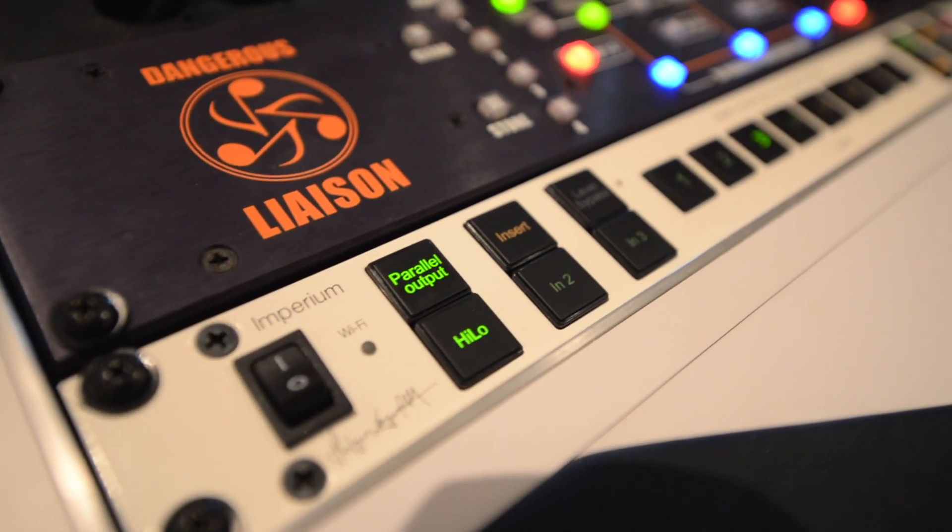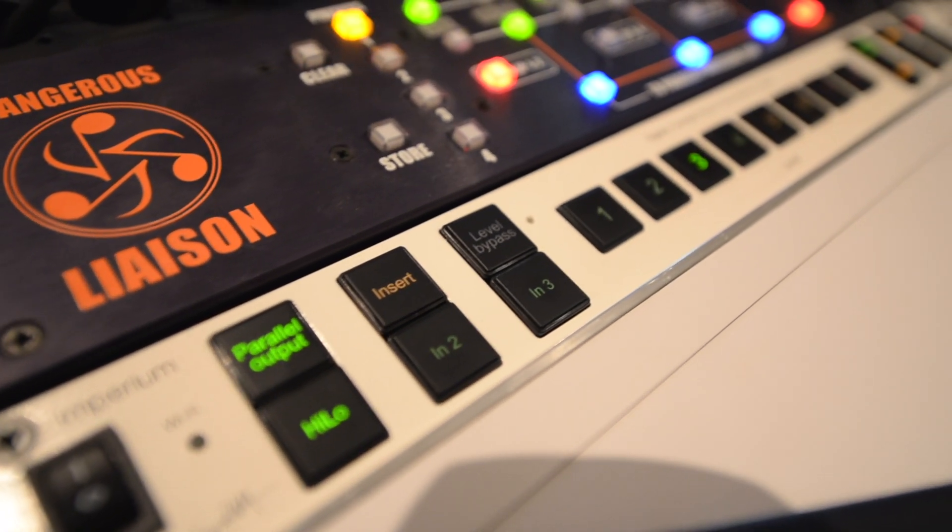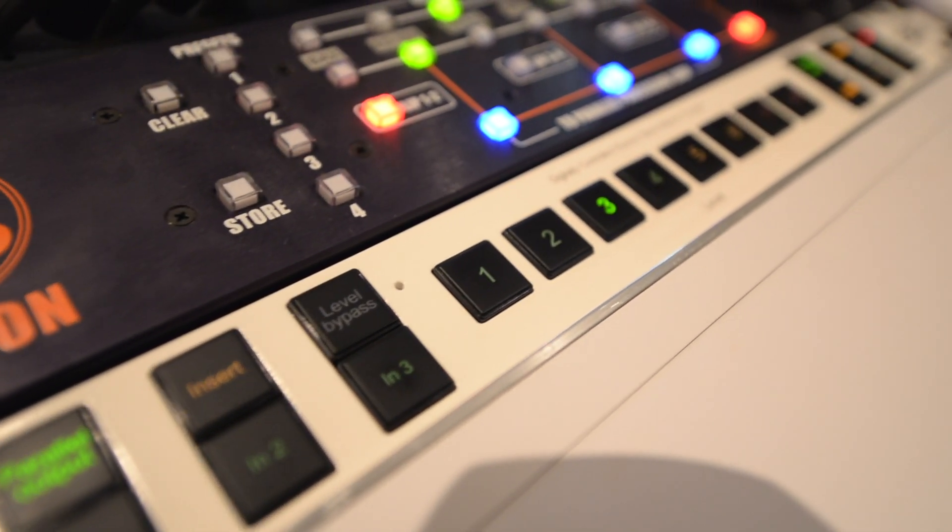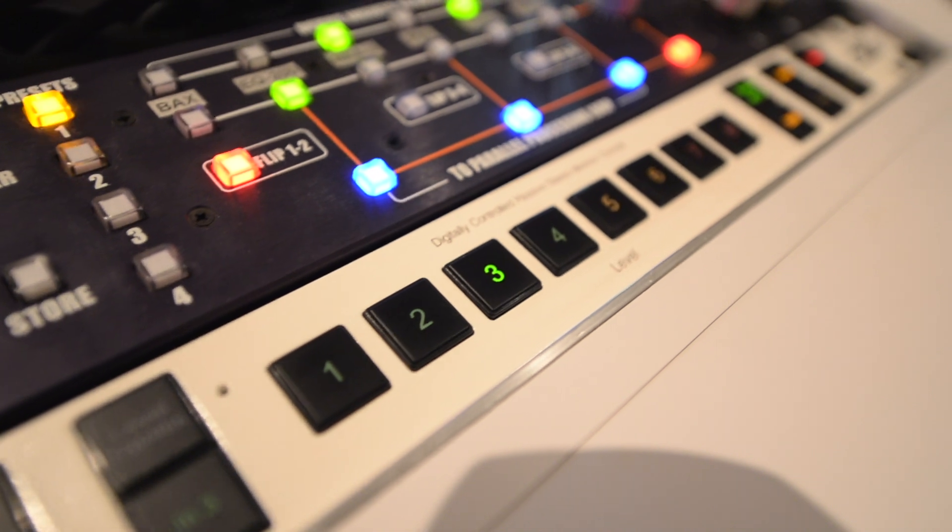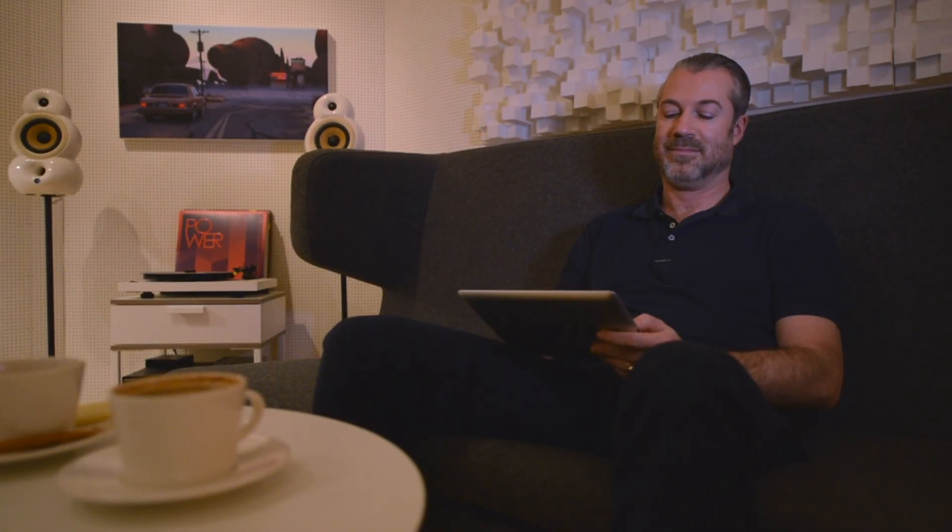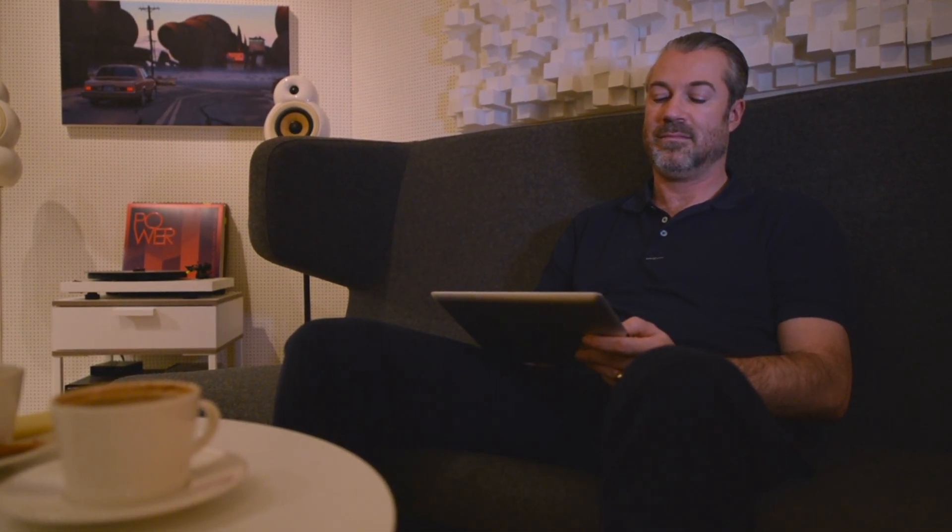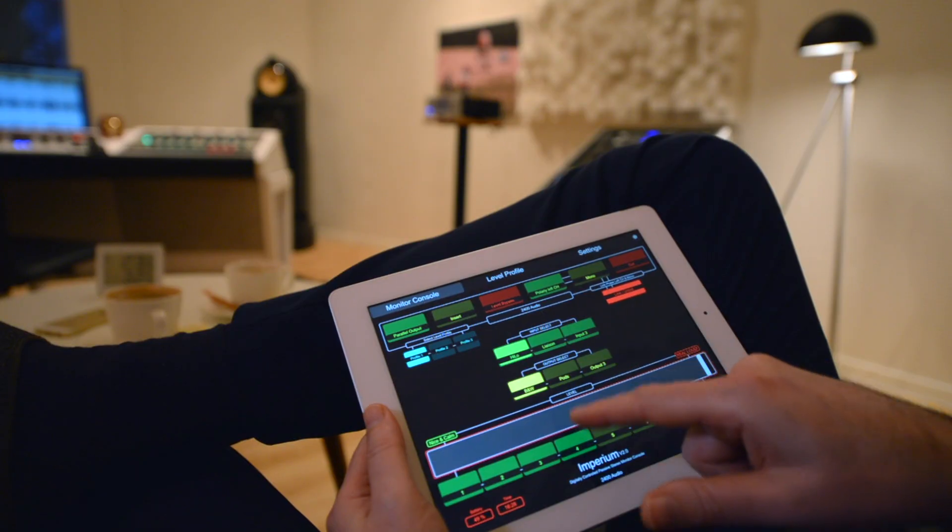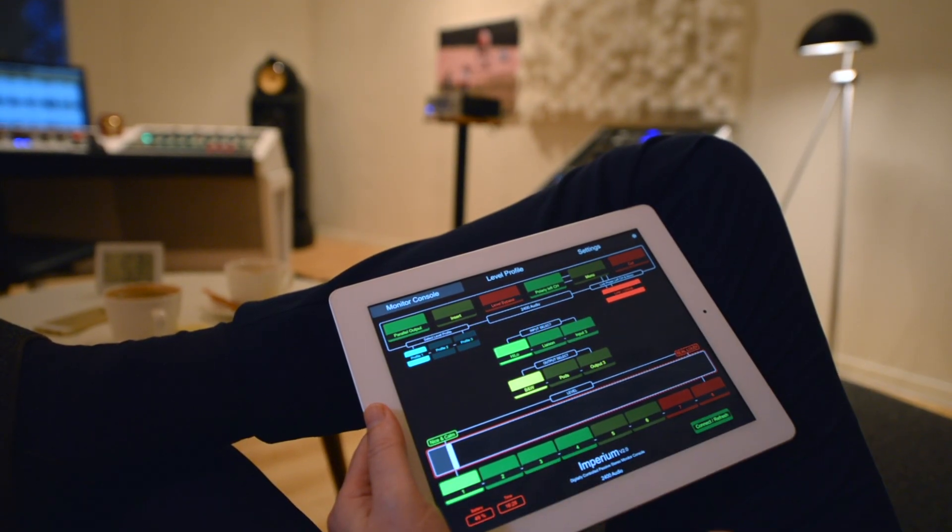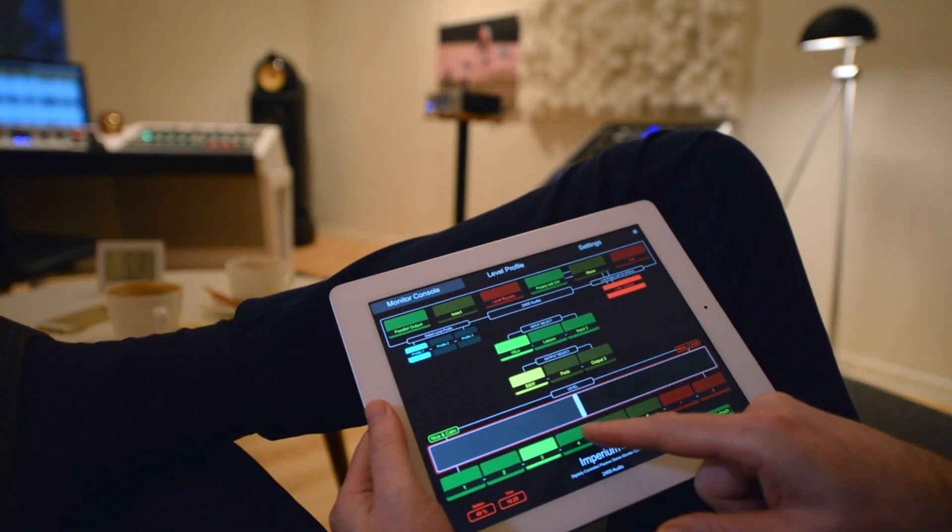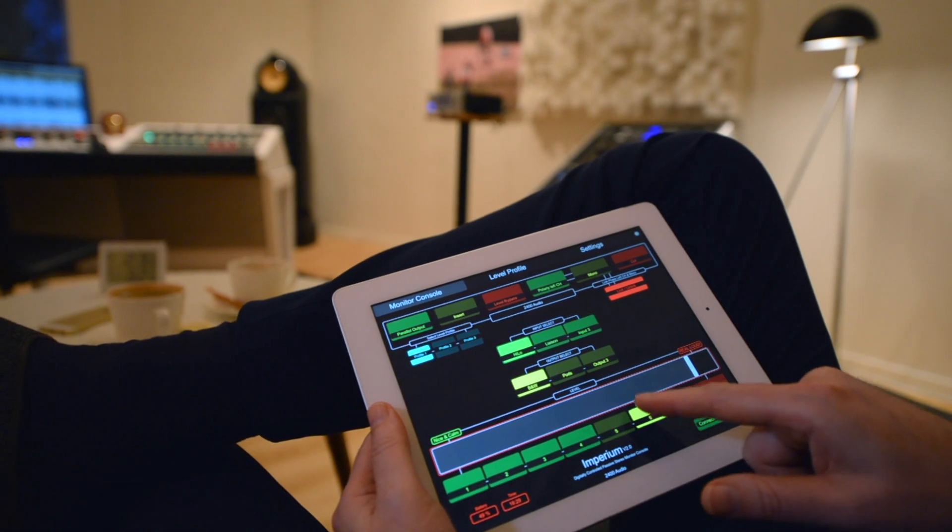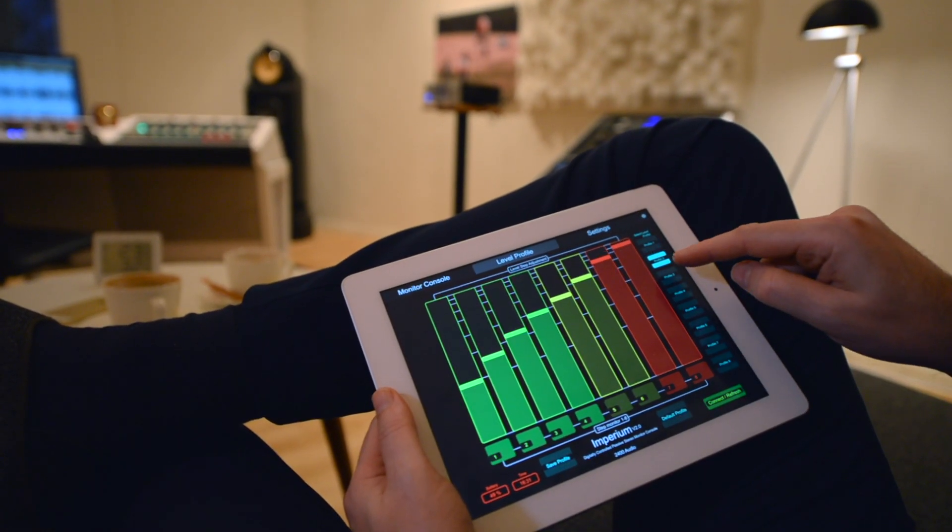2400 Audio are continually updating the firmware in the Imperium. Updating is easy and secure with fail-safe boot software. One update added the ability to control the Imperium via a phone or tablet. The wireless connection currently needs a computer and a simple MIDI interface, but there's a Wi-Fi expansion card on the way so you can connect directly instead.